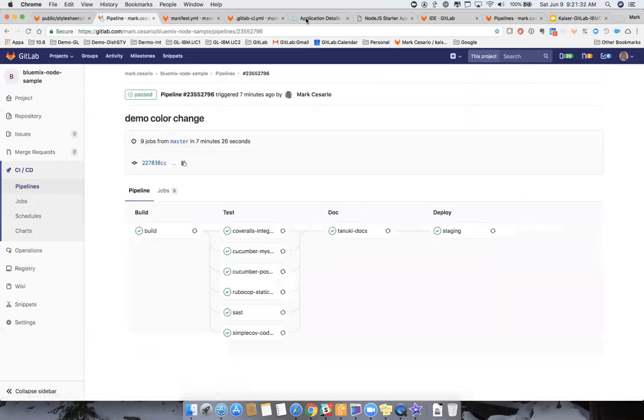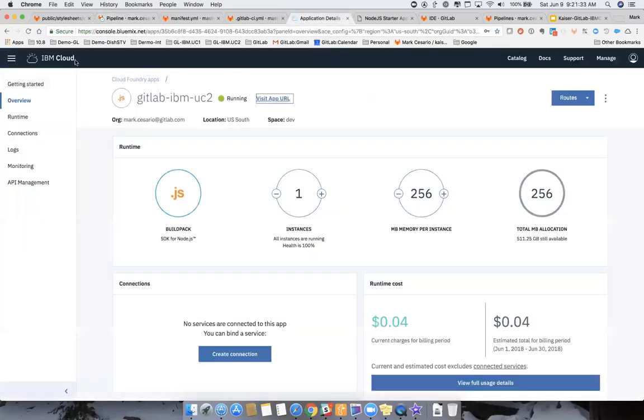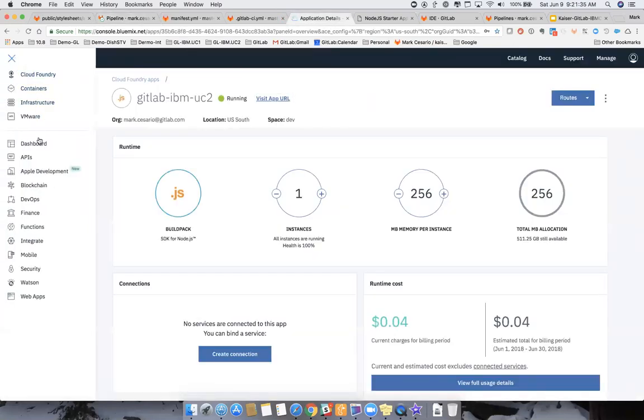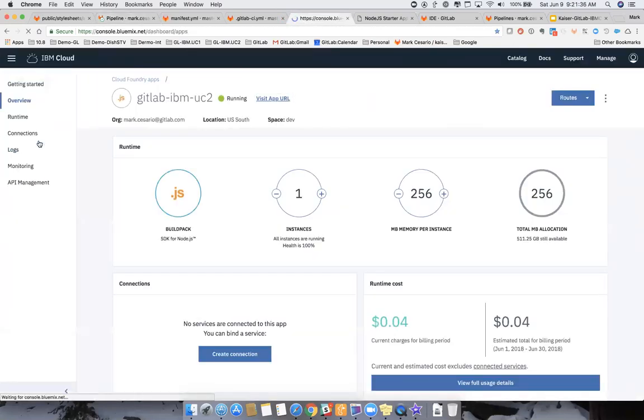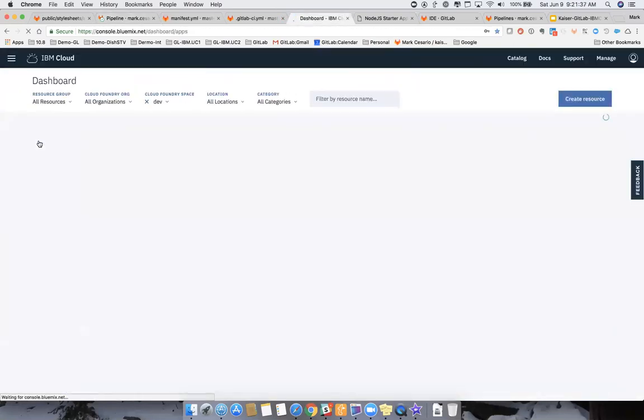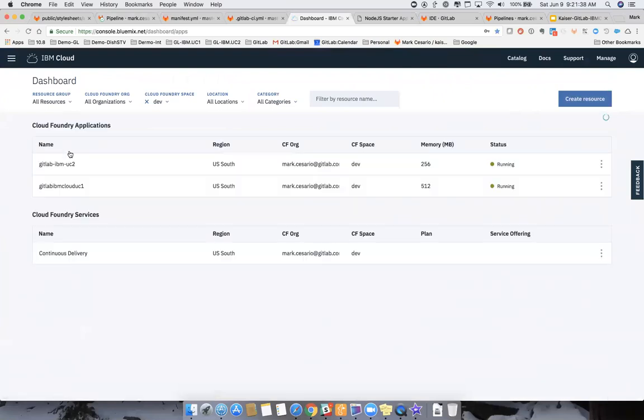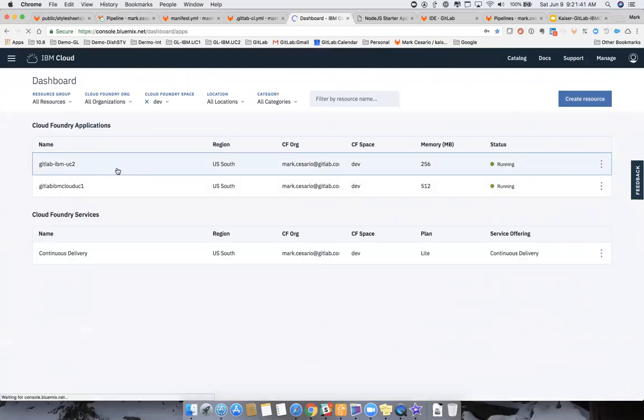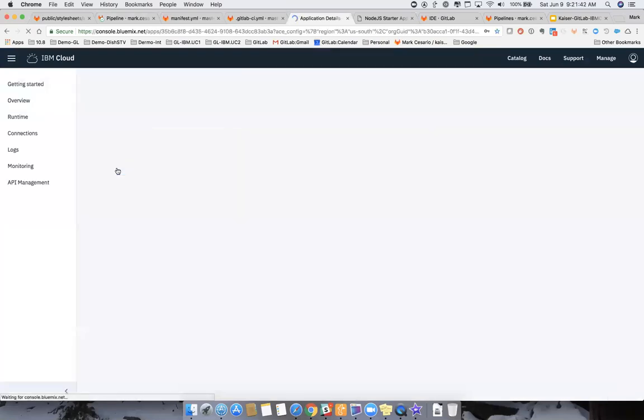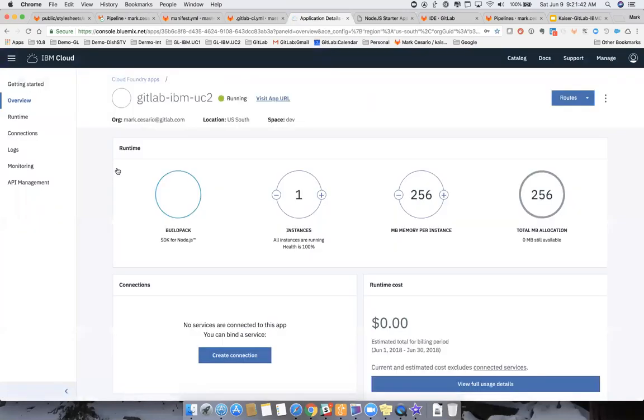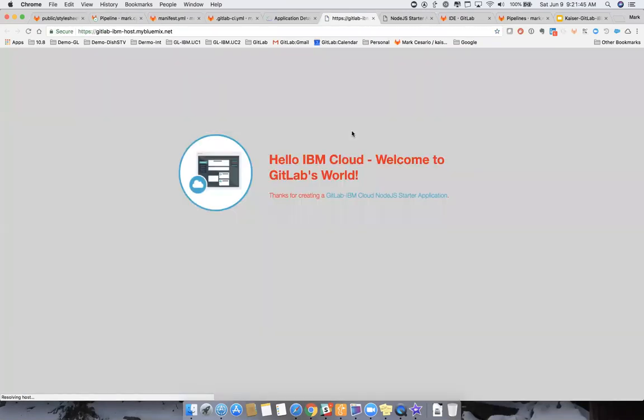And we can now go to IBM cloud and let's go to our dashboard. And we can see there's our UC2 Node.js app and we can go visit that. And what we should see now is a nice gray background with the red. So we did a push. It was completed. And that concludes our GitLab and IBM cloud working together.